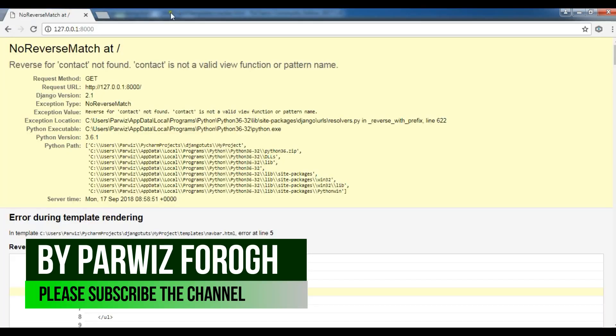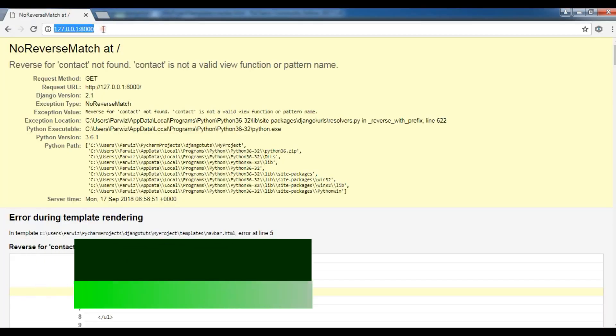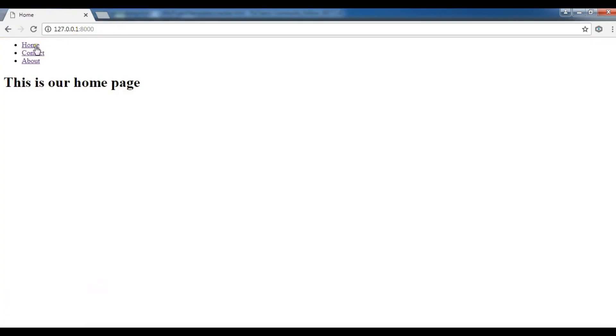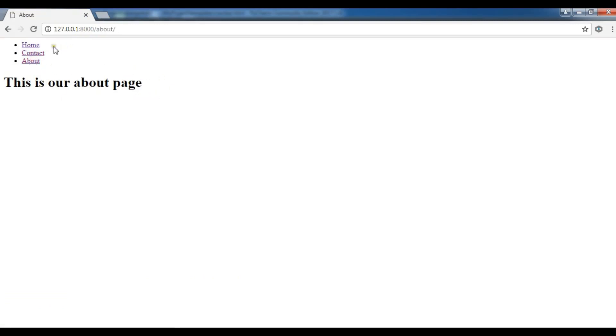Now in the navbar I need to change this to my contact, and now I'm going to save it and refresh. Yeah, now if I click on contact this is our contact page, if I click on about this is our about page, and if I come back on home this is our home page.